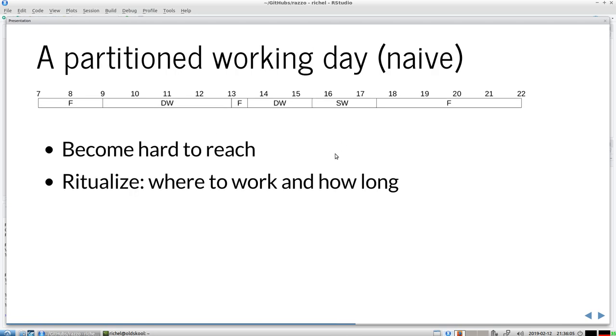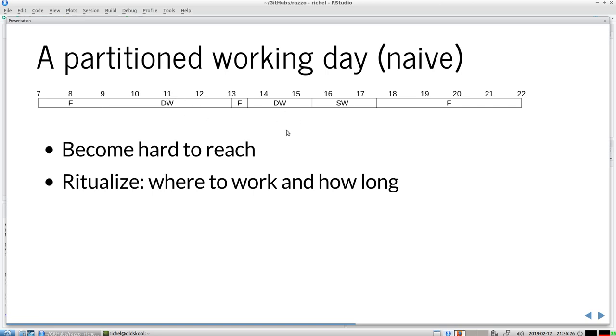If we then divide the day with deep work and shallow working hours, let's say I plan deep work from here, lunch, deep work again, and then shallow work. It's a good idea when you're doing deep work to become hard to reach. You don't want to be disturbed, you want to be uninterrupted, you need to be able to think deeply for a long time. Turn off your smartphone, no pop-ups, make people not able to find you, sit in random places.